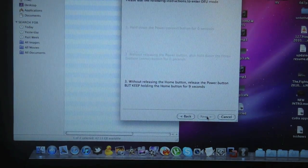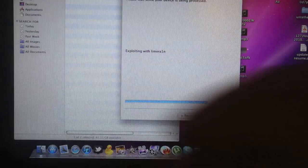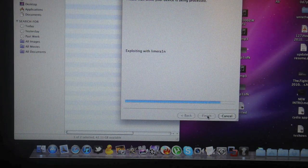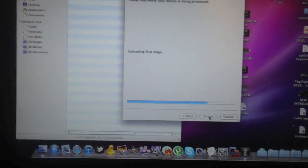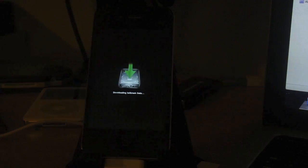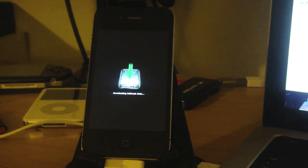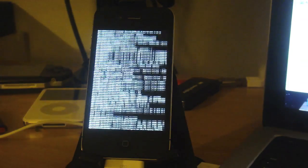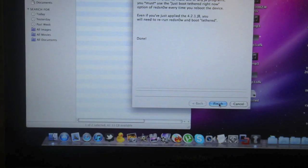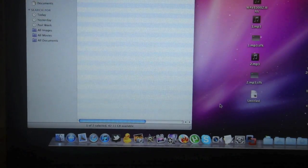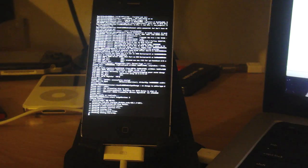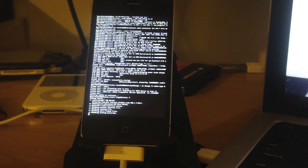As soon as exploiting with lime rain comes up, that's the time to let go of the home button. When RedSn0w appears as done, just close it. Let's just wait until this is done.